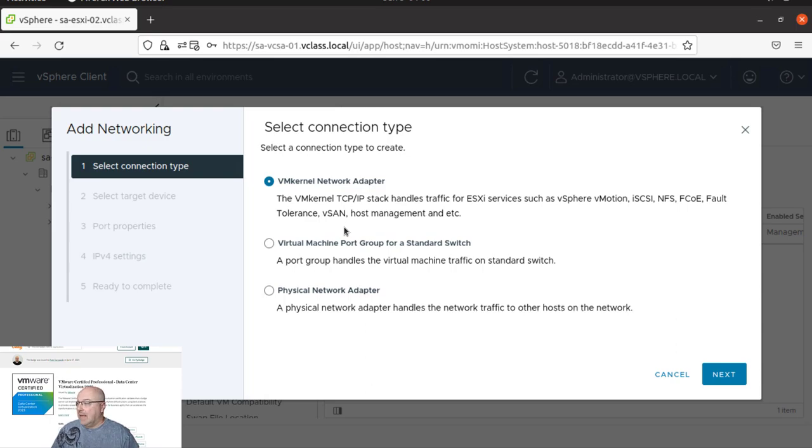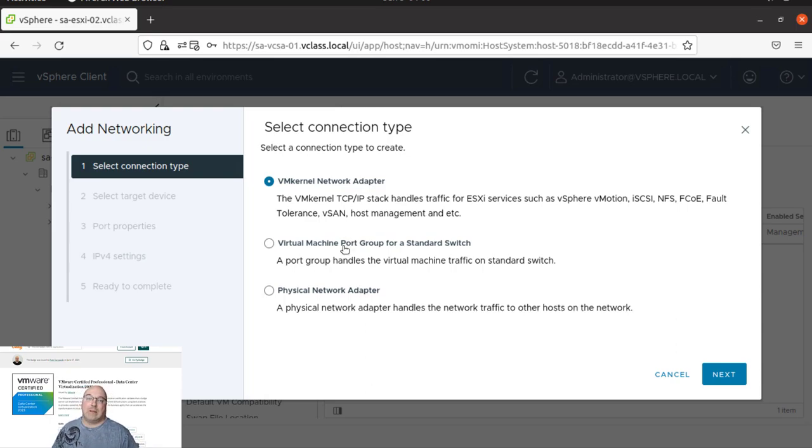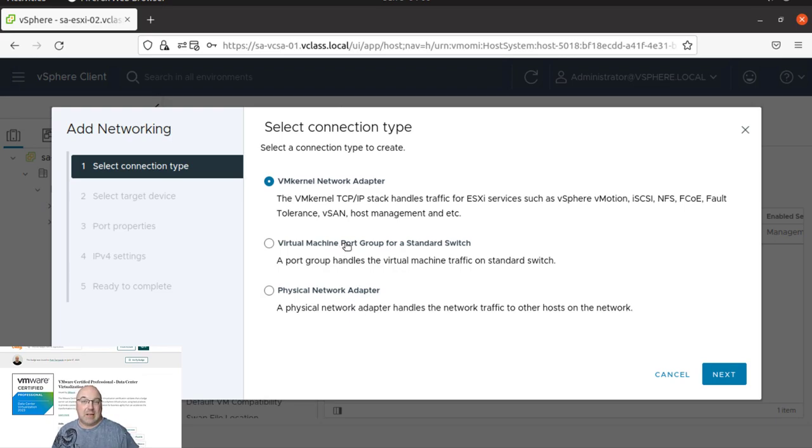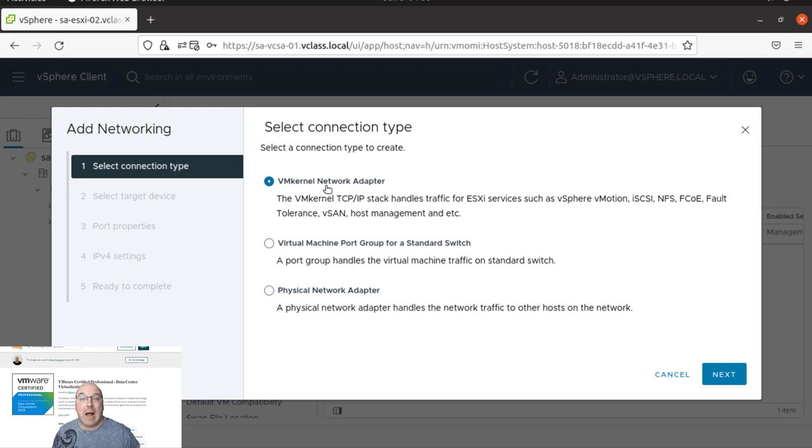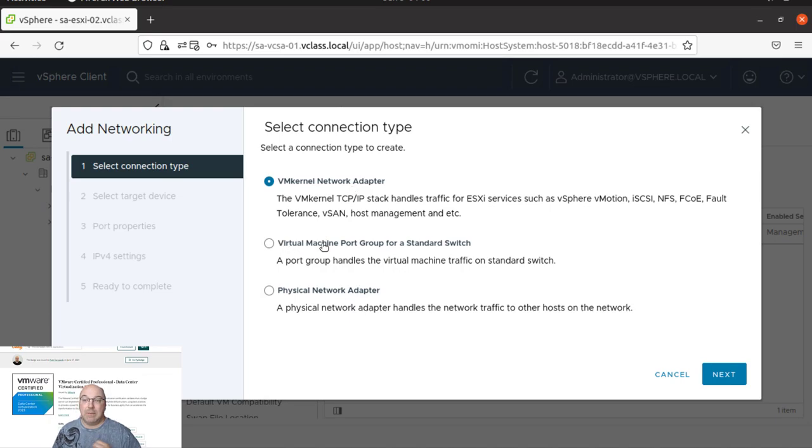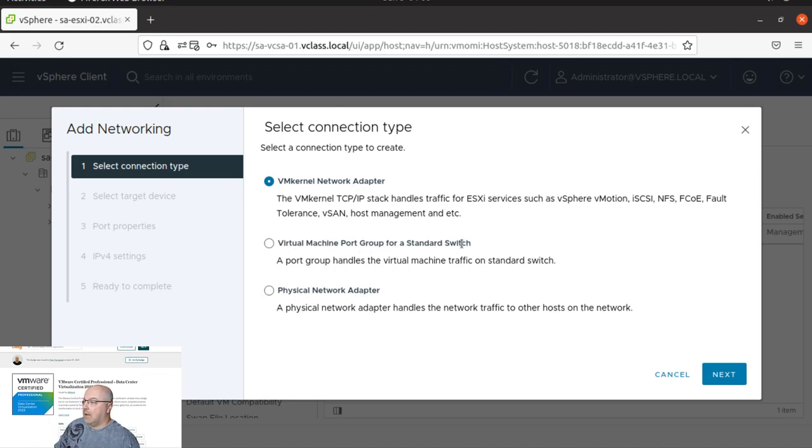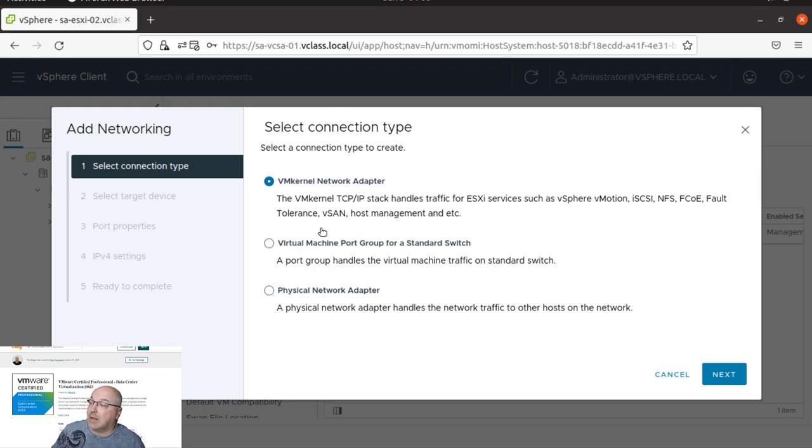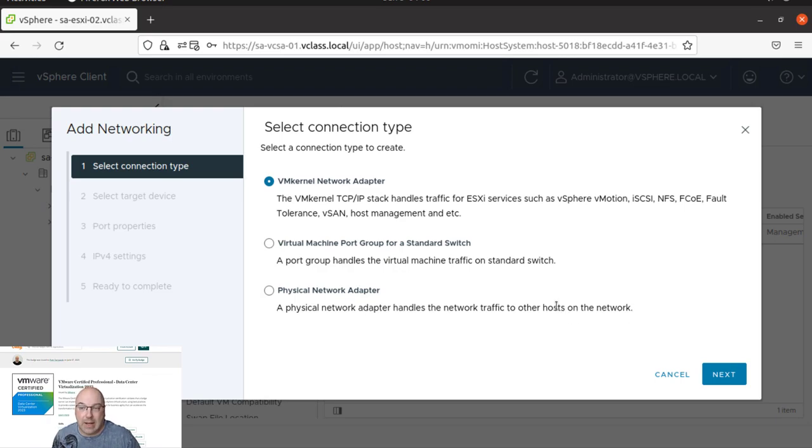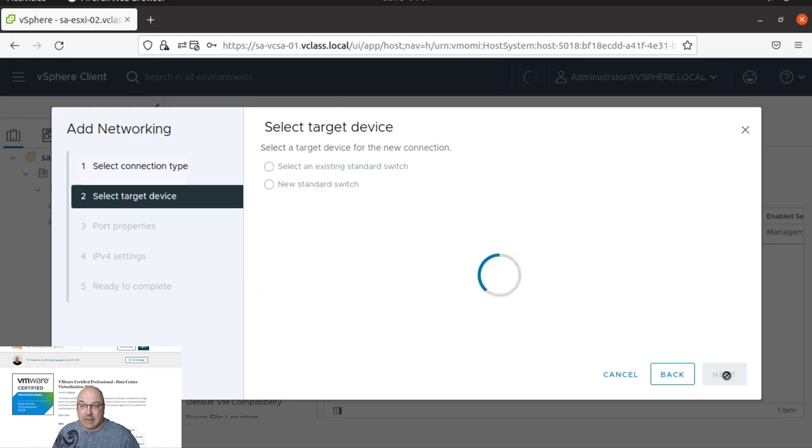And now as you remember from the previous lab, once we were creating a port group and standard switch, we are going to choose option number one. And the number one is VMkernel network adapter. So it's a bit different than the last time. Last time we were doing the virtual machine port groups and standard switches. Now we are going for a VMkernel. So let's click next.